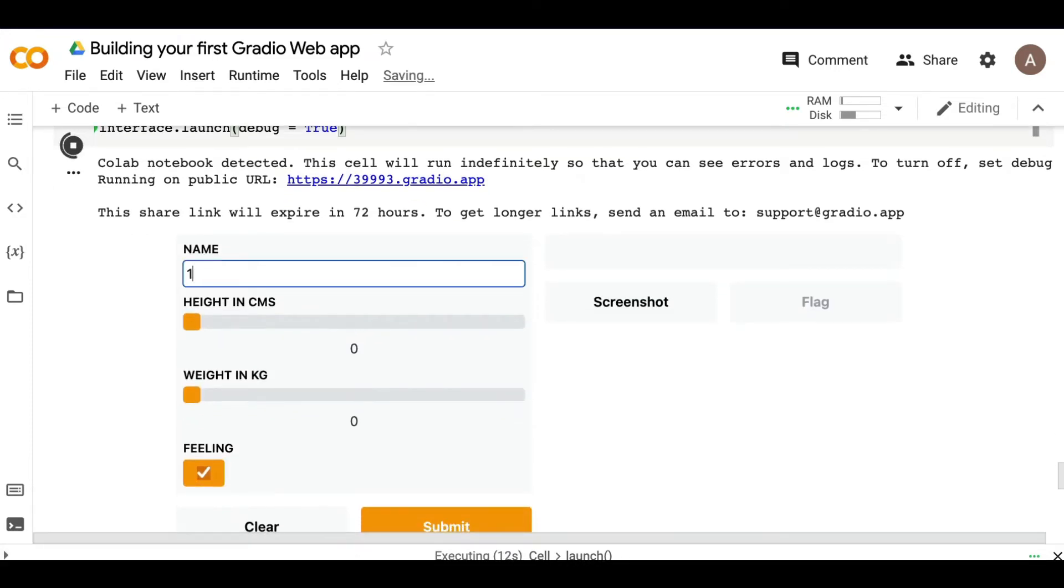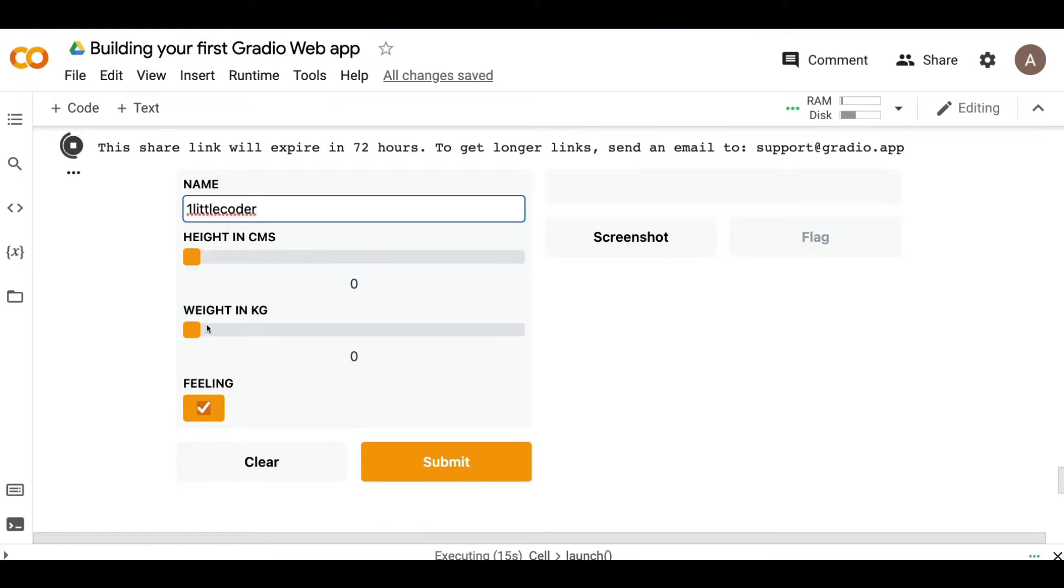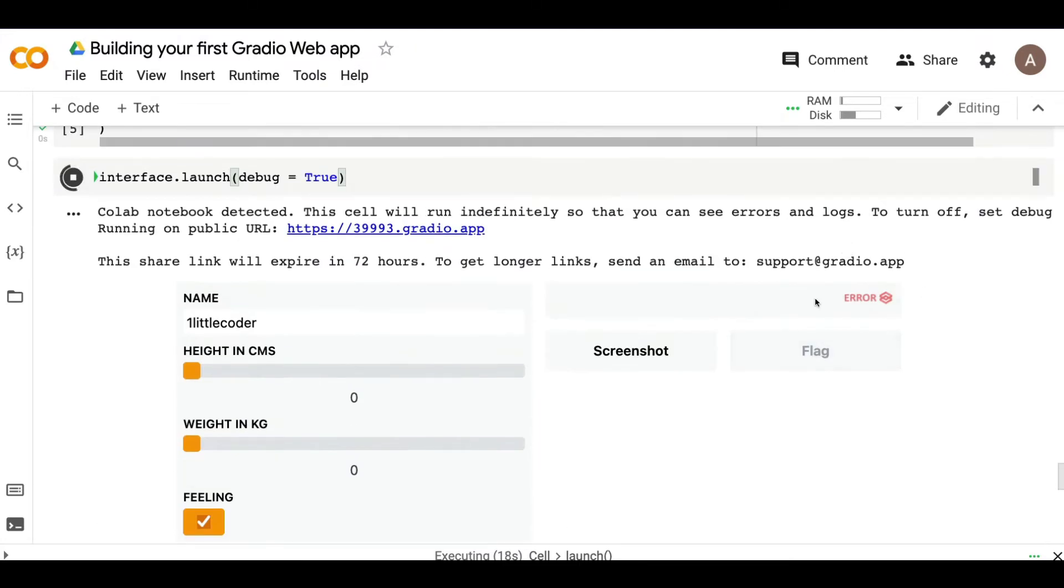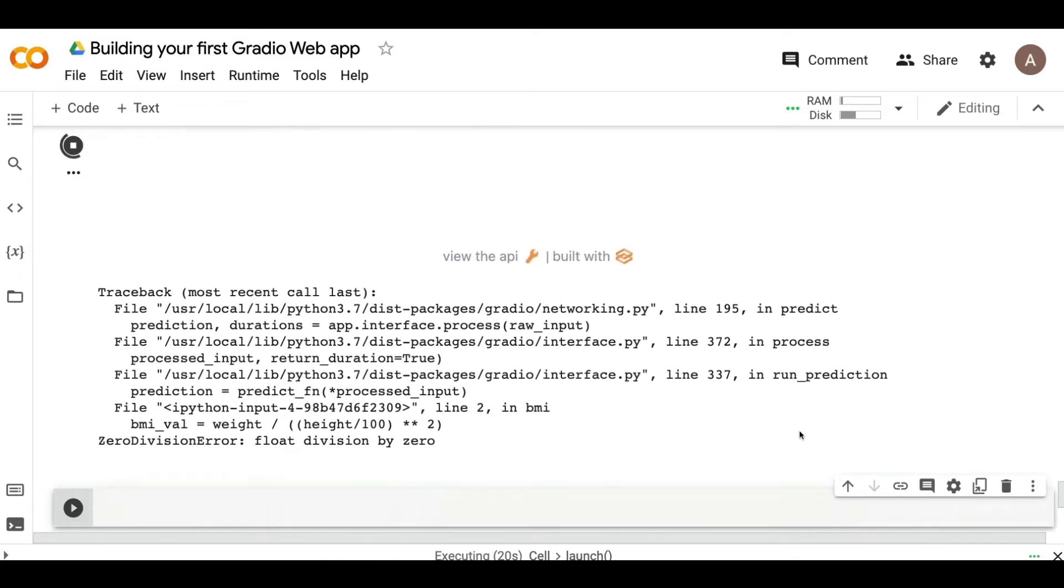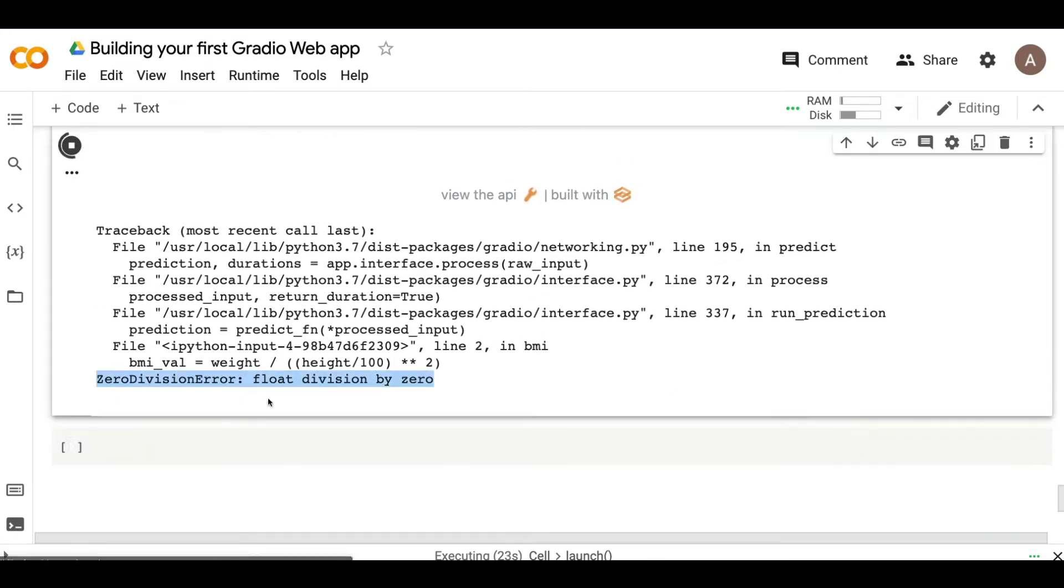So now I'm going to do the same thing. I'm going to put the name and then keep it zero, keep it zero, and then submit. So it shows error. The moment it shows error, it's going to also show the error message. And the error message here is zero division error. So float division error.